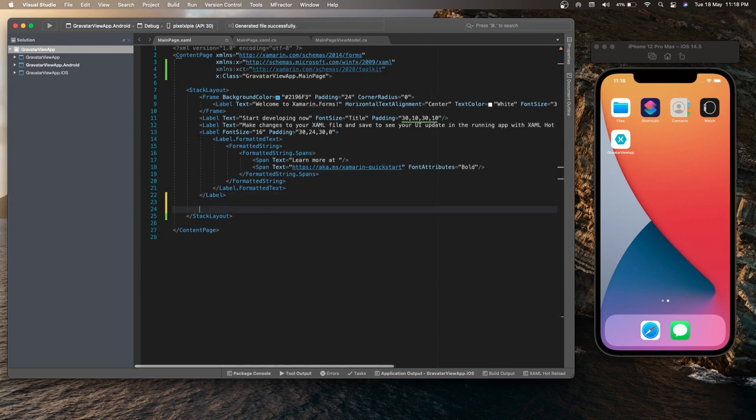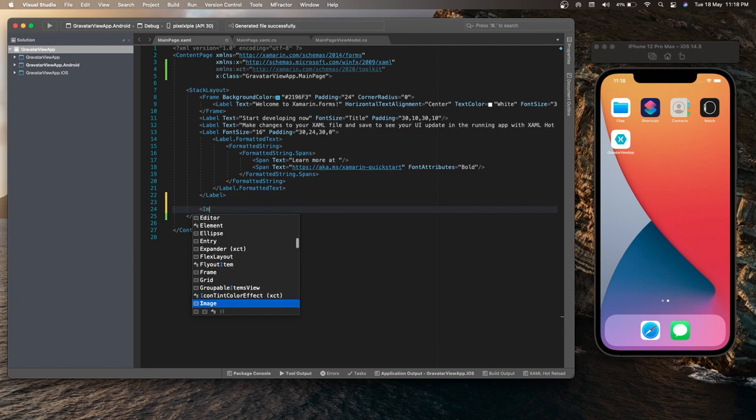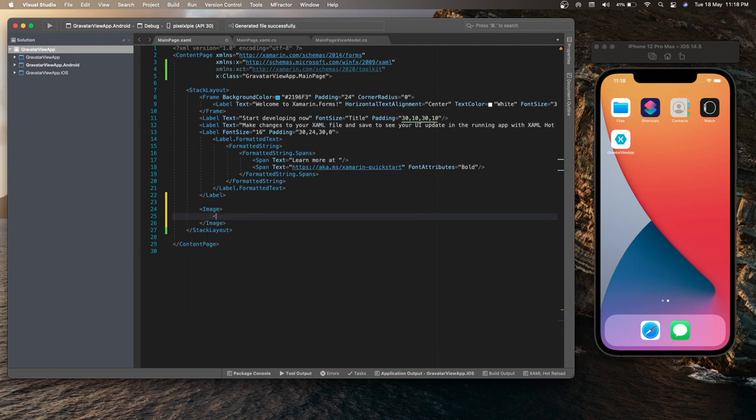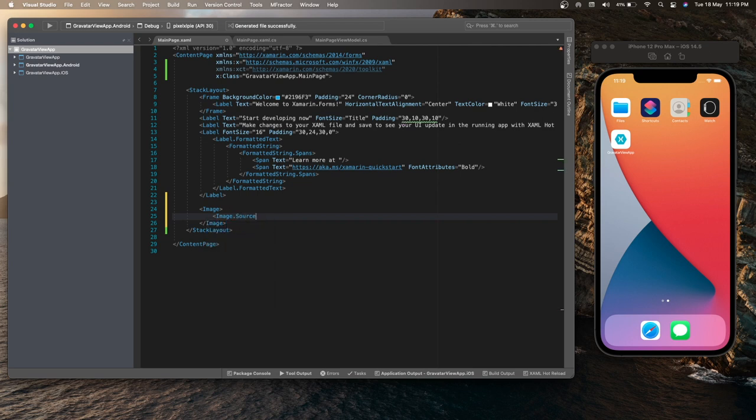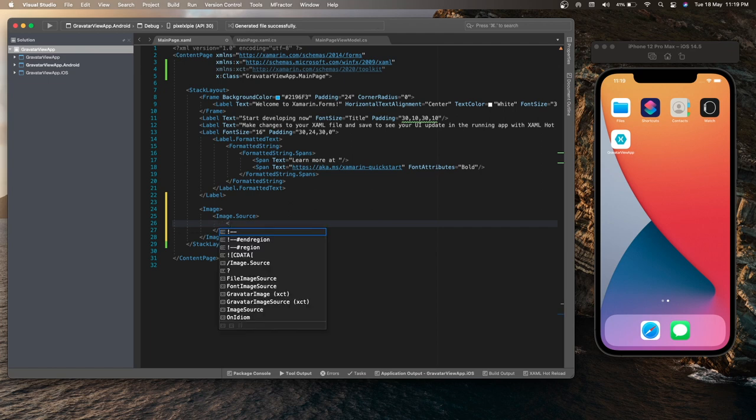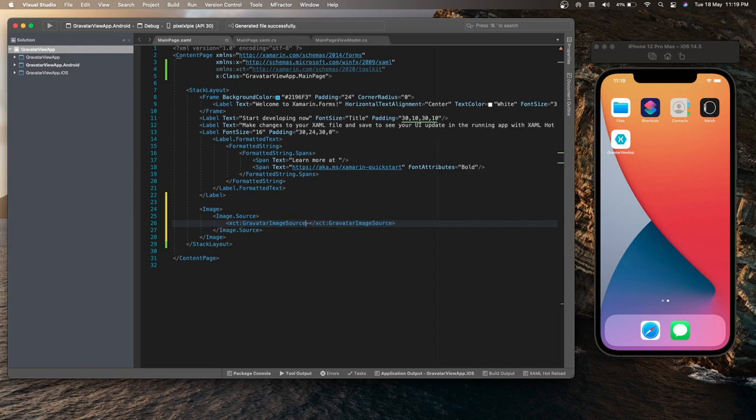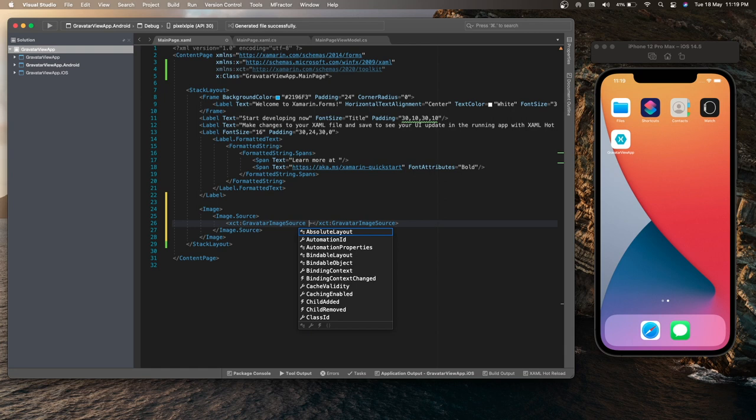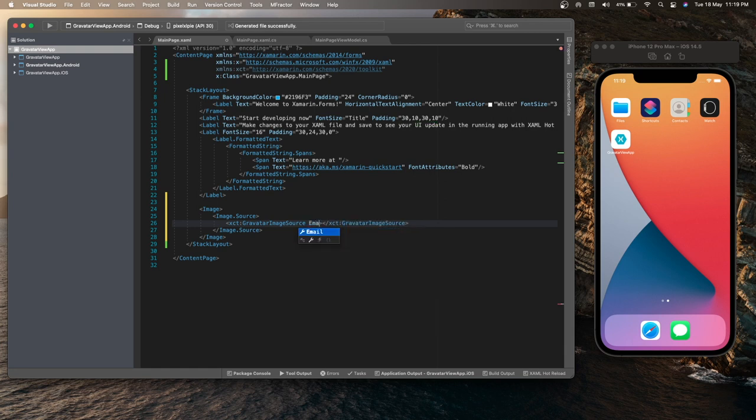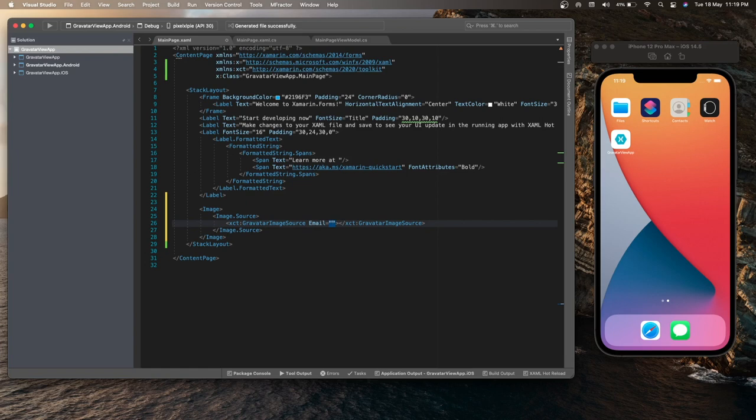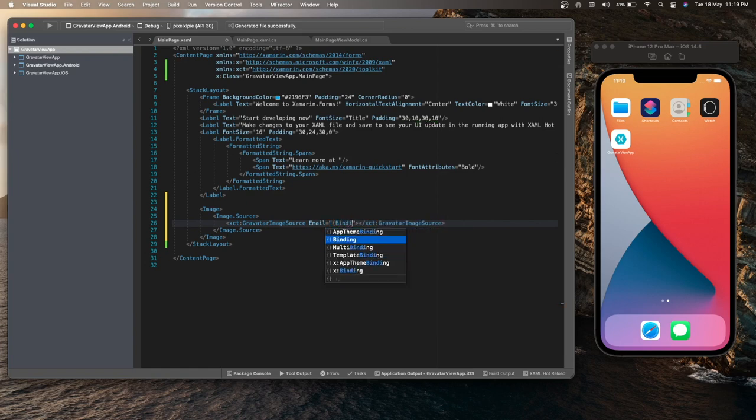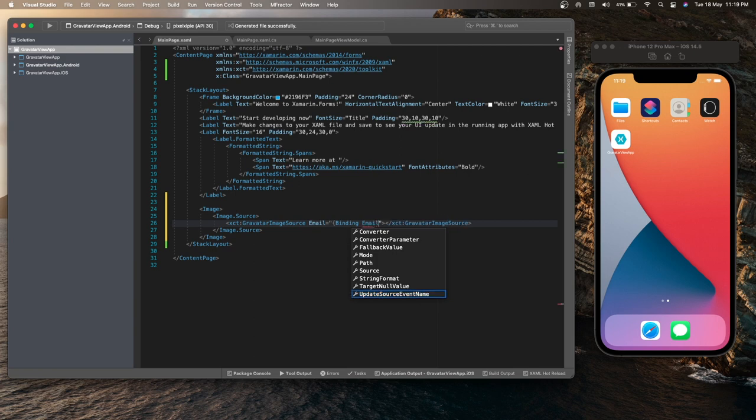So let me add an image. Under image.source, I can add the Gravatar image source. I have given the XAML namespace name as XCT. So I will use XCT colon Gravatar image source and the first property that I need to set is the email. I have already bound the view model for this page and my view model contains a property called email. So I will be using that property directly.